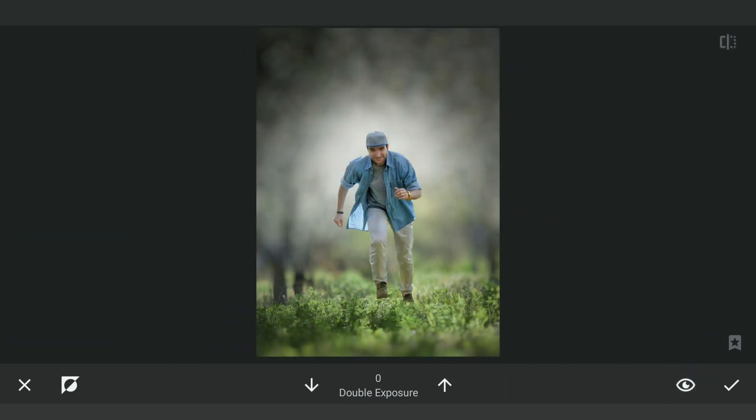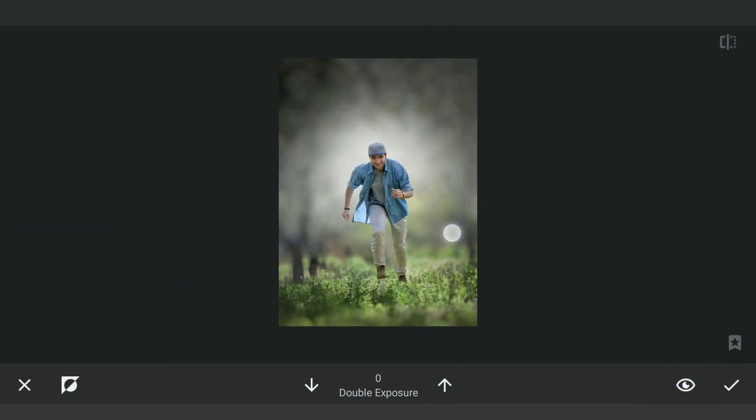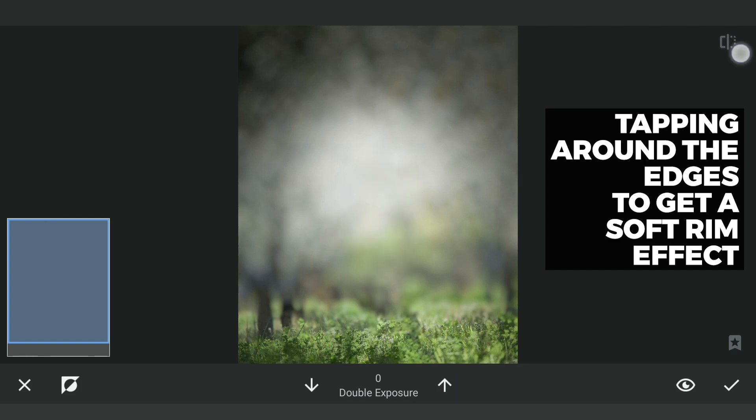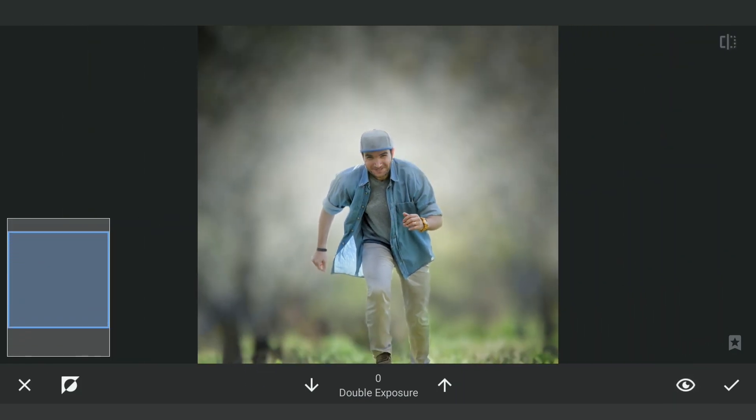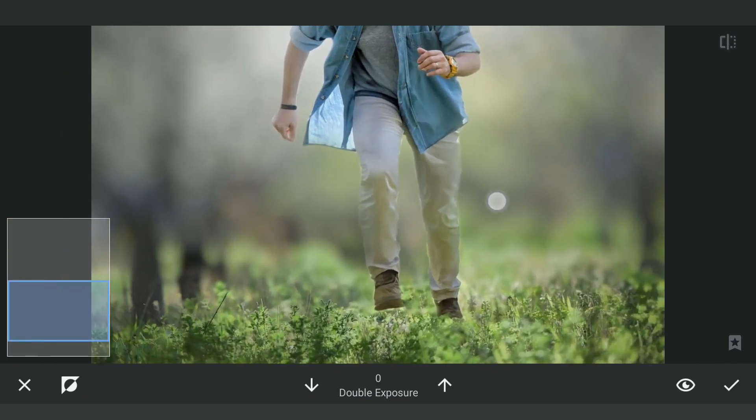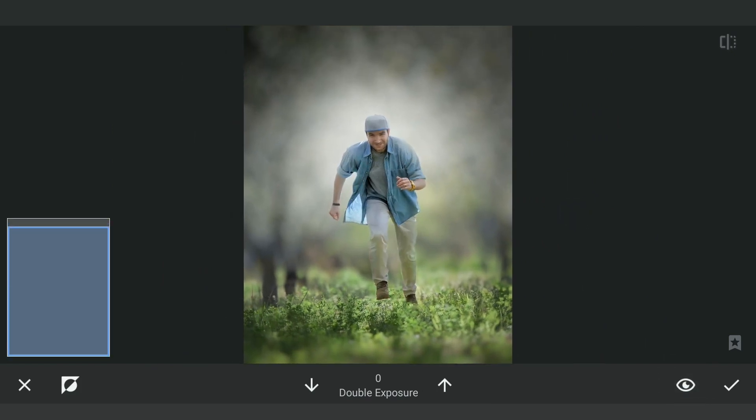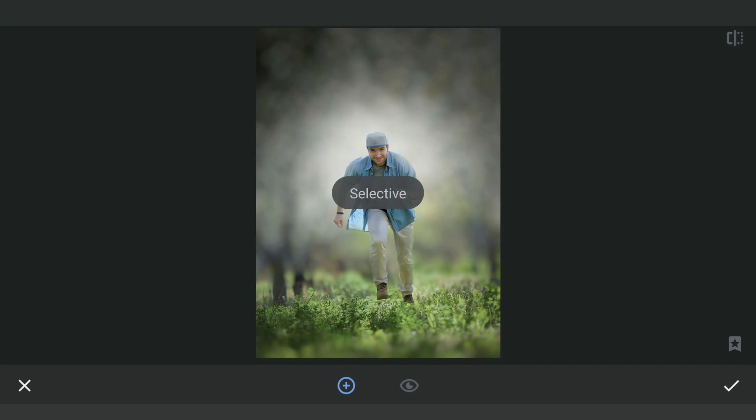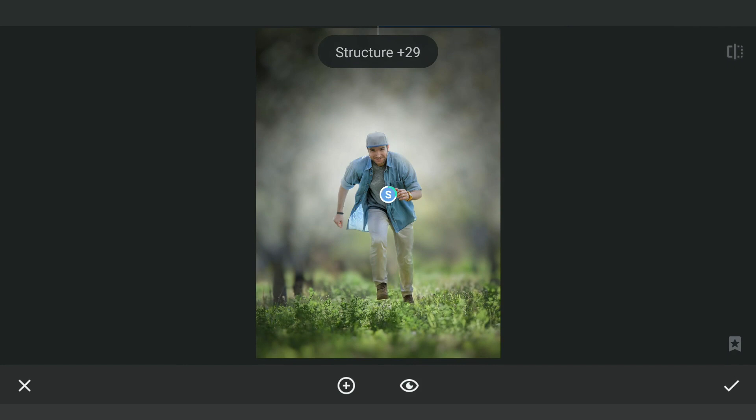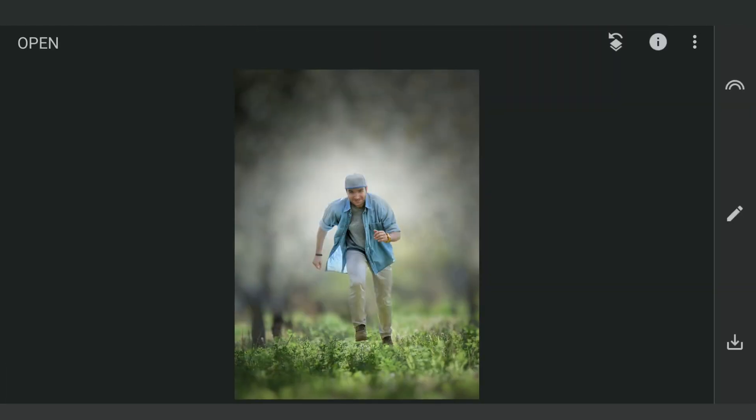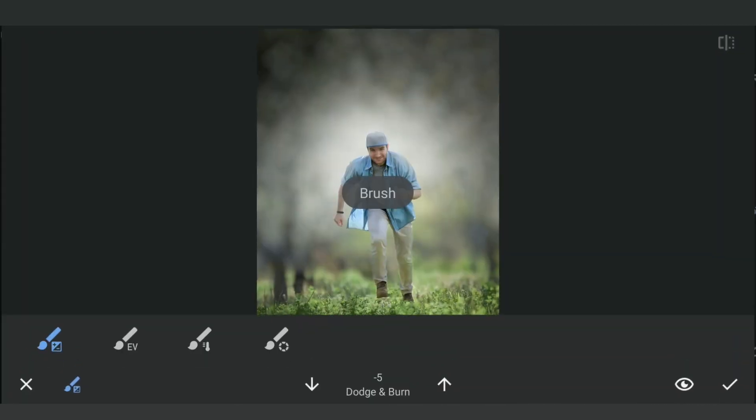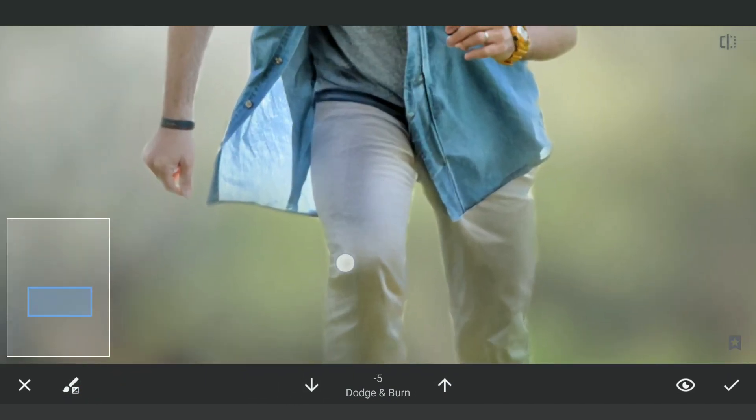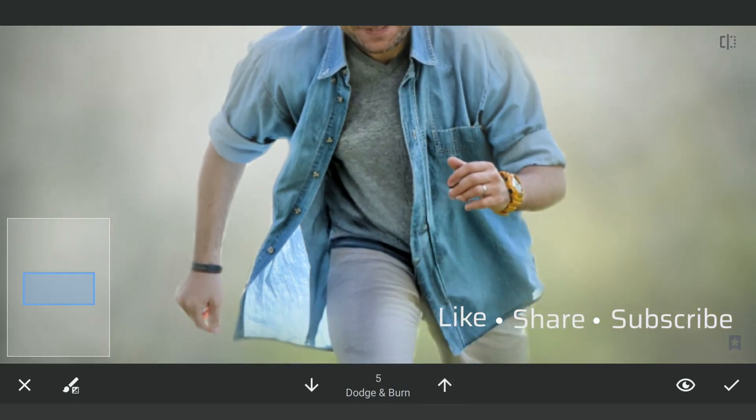After the precise masking work, roughly brushing out the mask around the edges of the subject to get some glow effect. Applying this. Adding Selective Filter on the subject to mainly brighten with more details. Some dodging and burning with the brush tool to make the subject more interesting.